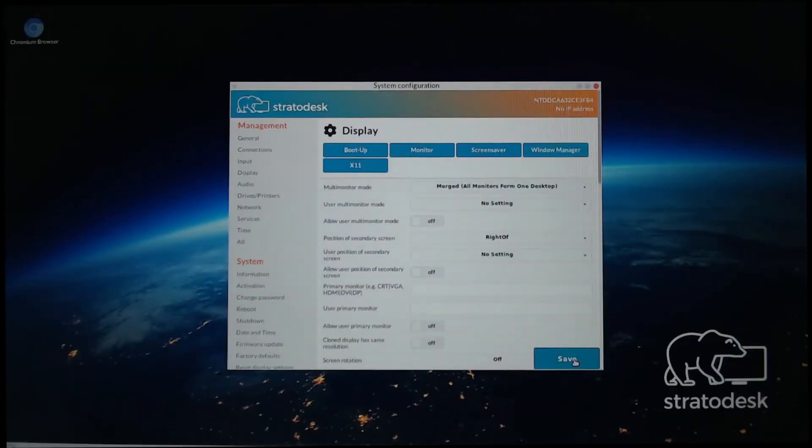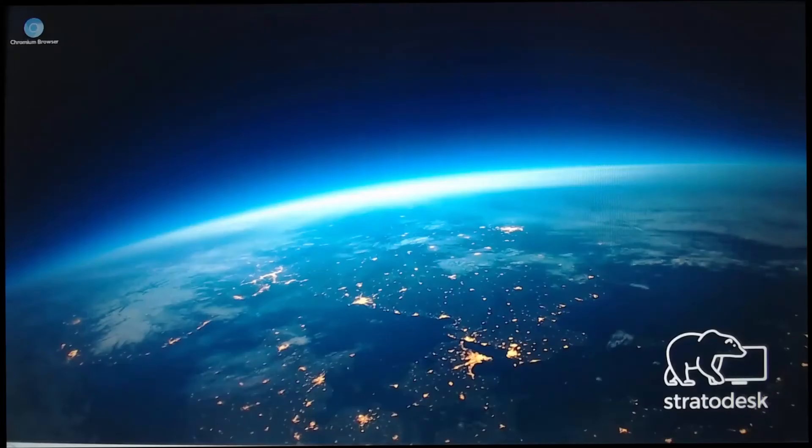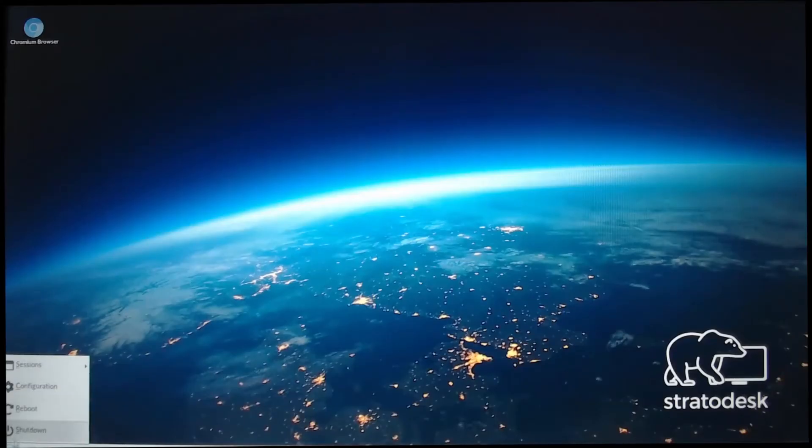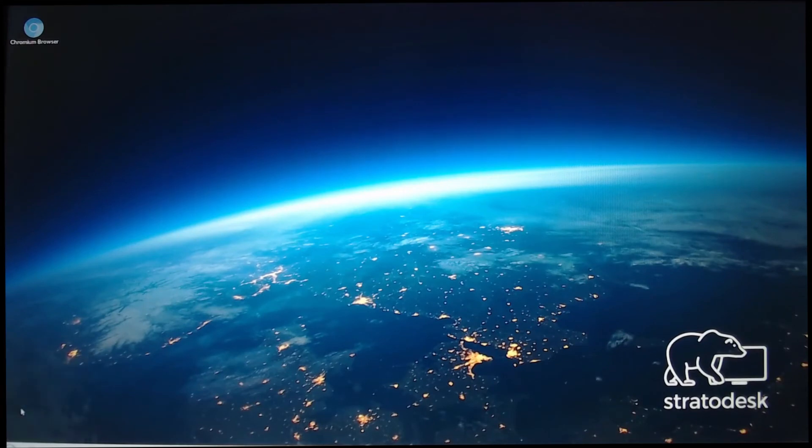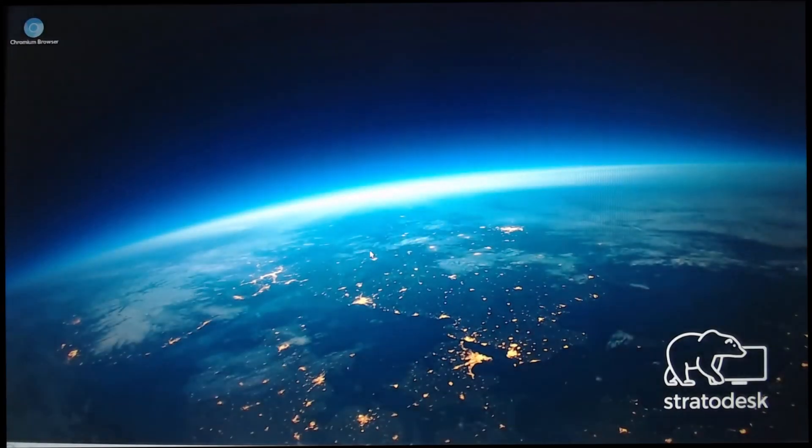And give it a second here. We'll close this, and we'll reboot to let the changes take effect. Reboot. Yes, I do. And we should see a reboot. Here we go.